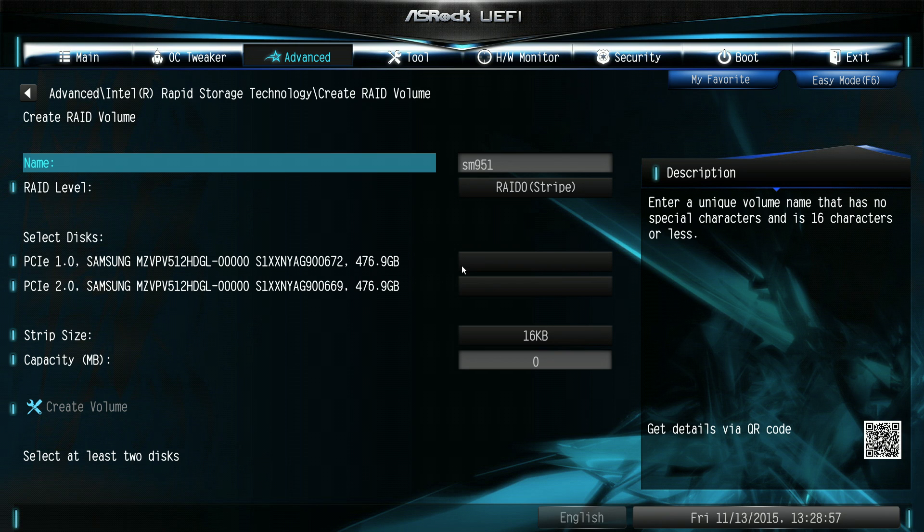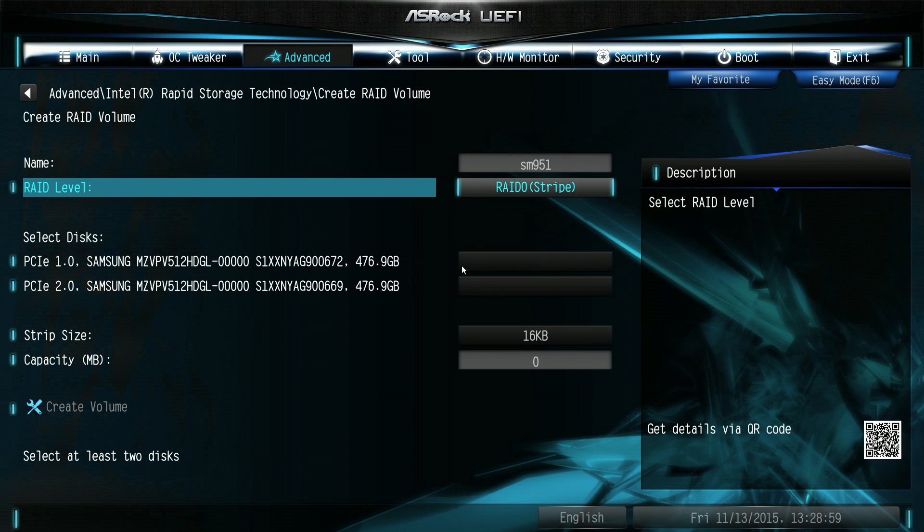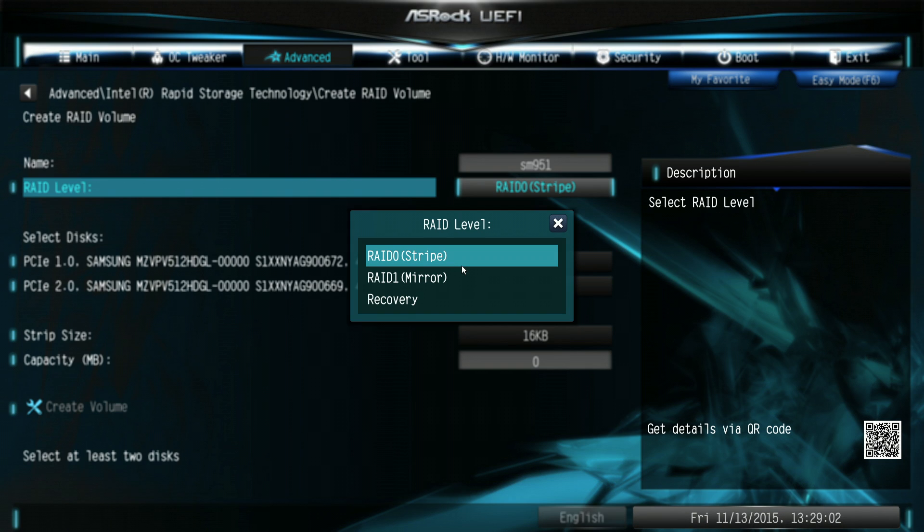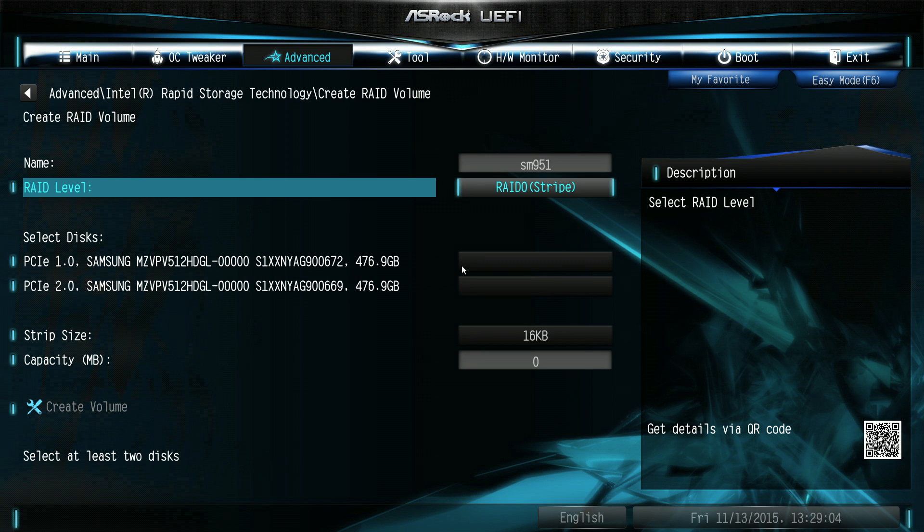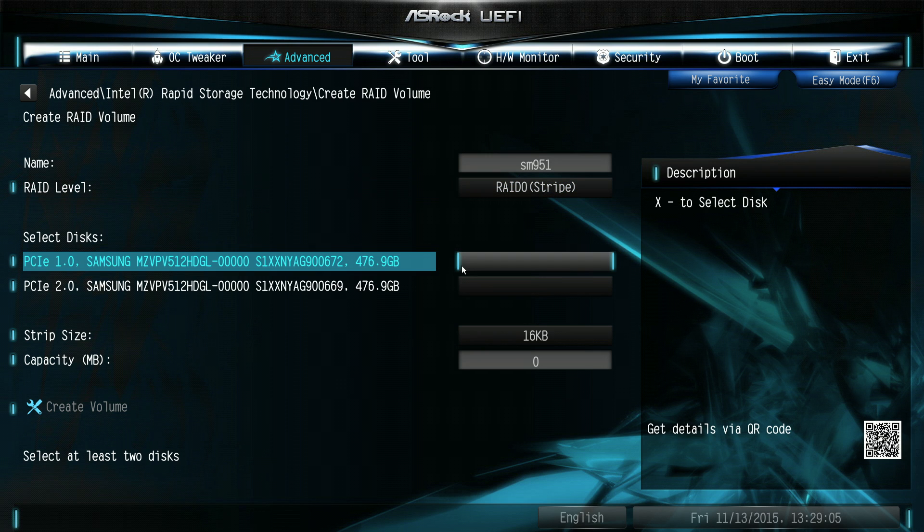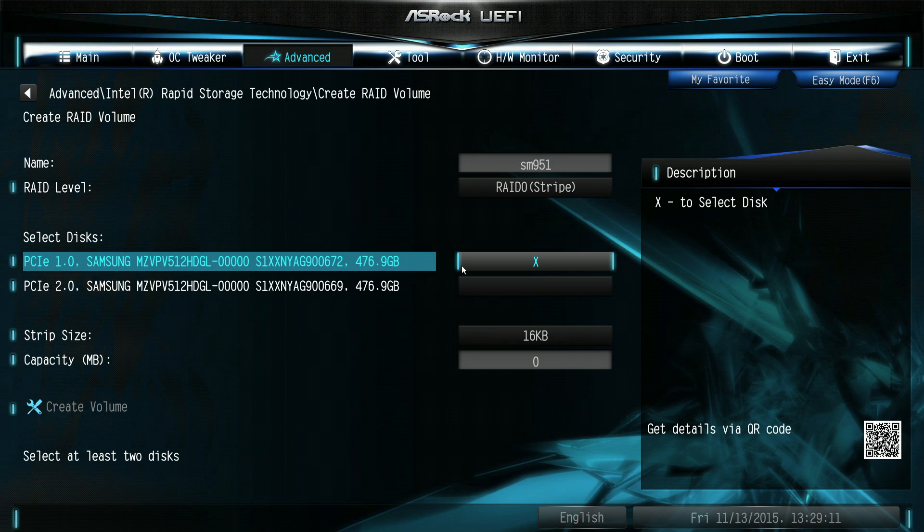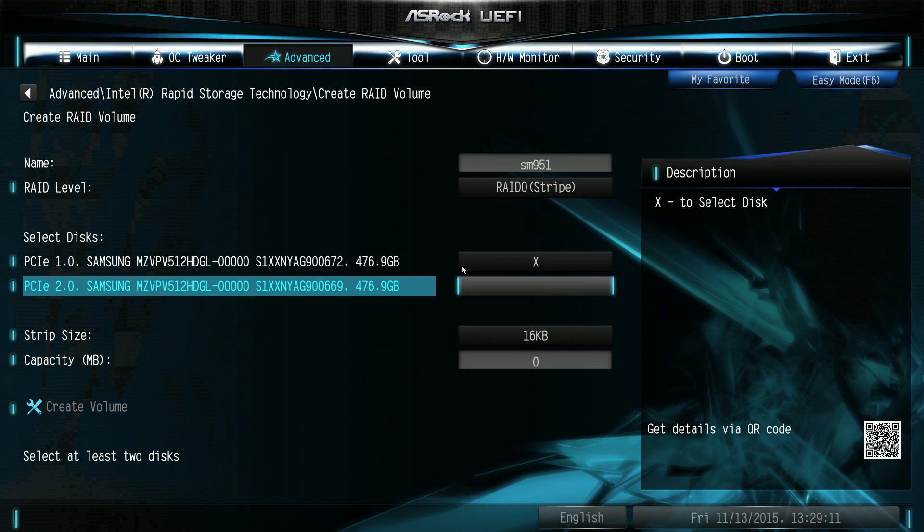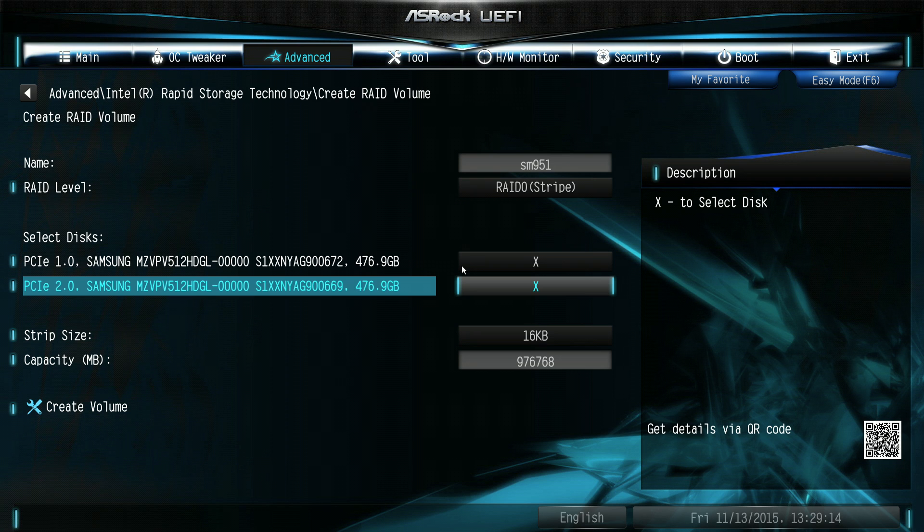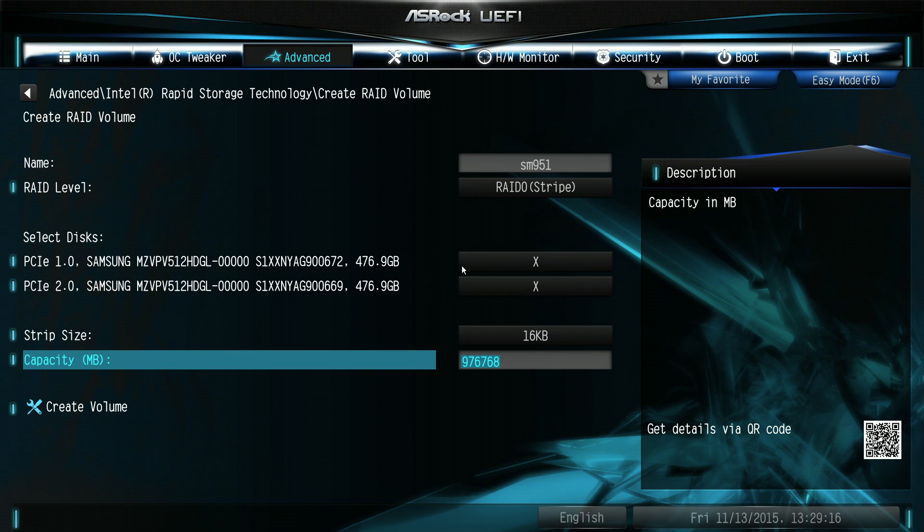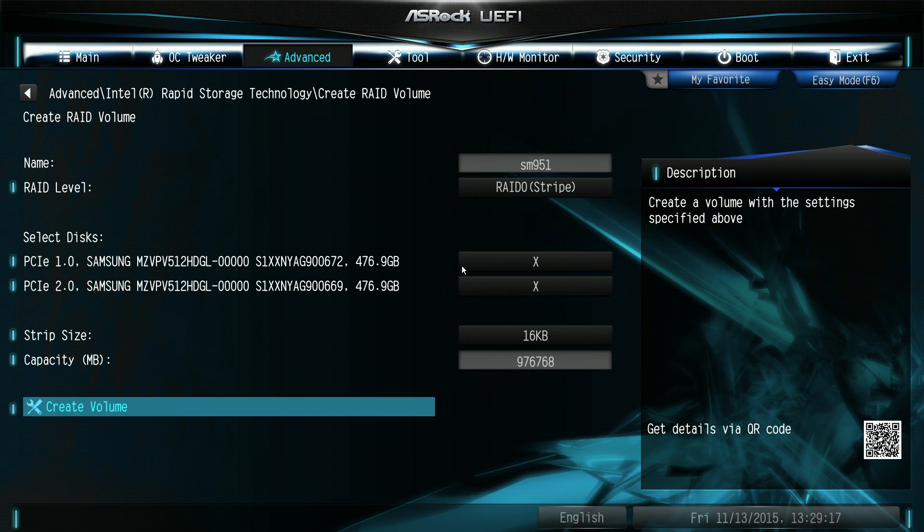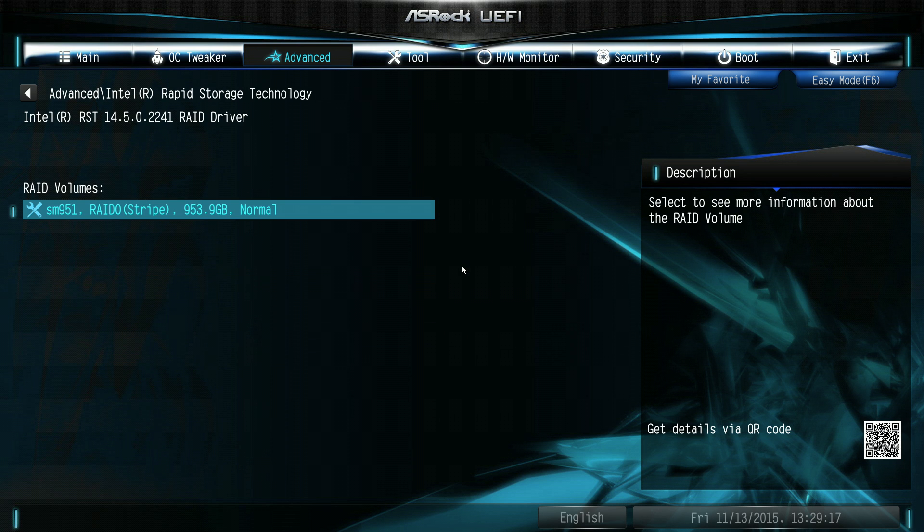You can choose the RAID level, so either RAID 0 or RAID 1, so we're just going to do RAID 0 for this one, and just go down to our two SM951s that are installed, we need to select each one and then select the X. And once that's done, you go down and enter on create volume, and now we've got our RAID volume installed.